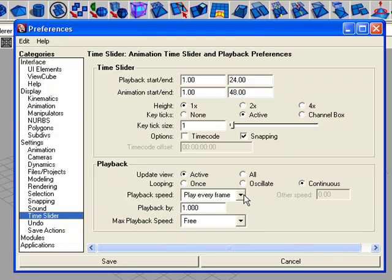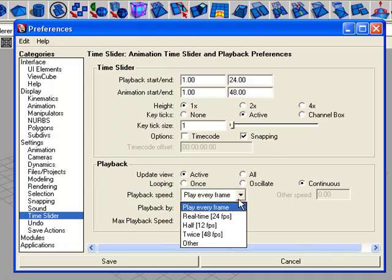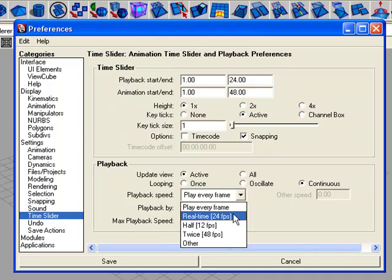By default it is set to play every frame, but we need to change it to the real time of 24 frames per second.